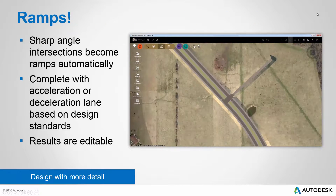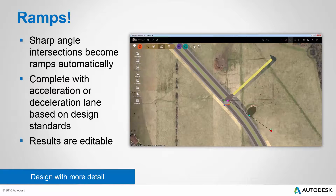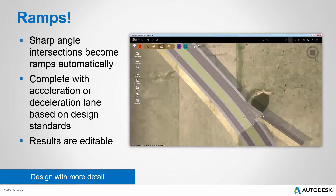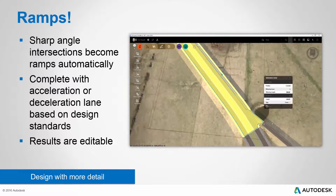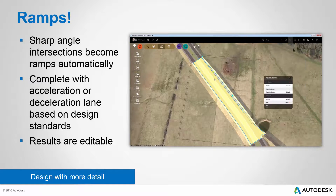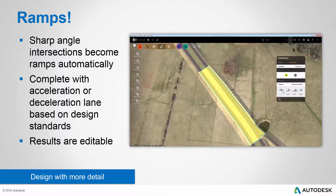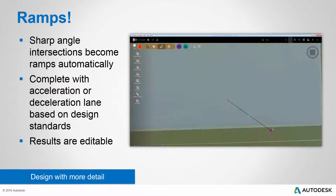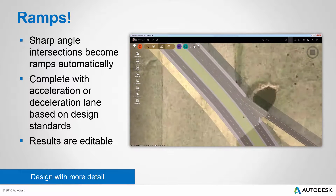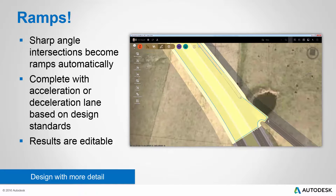If you work with highways, you'll be very excited to know that the latest update of InfraWorks 360 supports ramps, and they're easy. All you have to do is draw an intersection at a sharp angle less than 45 degrees, and the ramp appears magically. The configuration automatically includes an acceleration or deceleration lane, and of course it's editable — you can go in and change the length of that lane or change the transitions. This allows you to address ramp design in your model faster, easier, and more accurately than ever before.